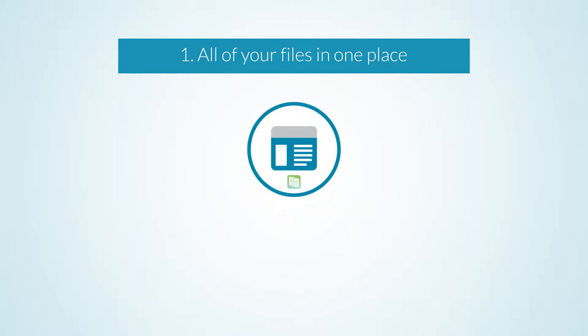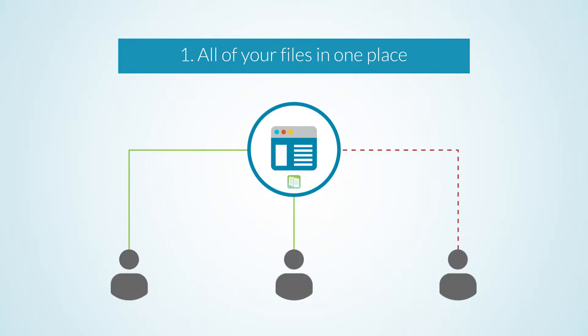Instead of managing multiple accounts and storage locations, you can create a single point of access for staff to locate all their client documents, reports, and other files related to their engagement or department.